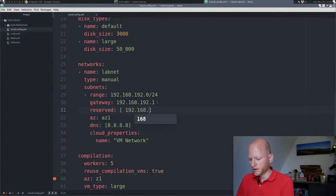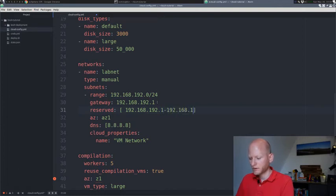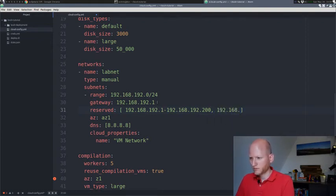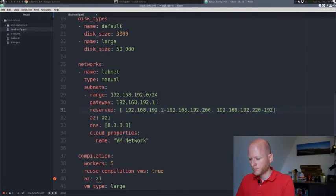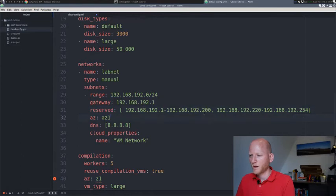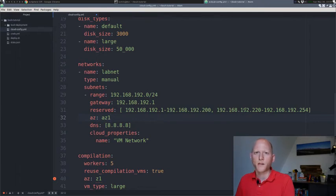A reserved range is what's actually not available to Bosch to assign. In my case, this is what my reserved range is. I'll reserve from one up to 200, let's say. Then specify another one. Let's start at 220 and that ends at 254. Just basically leave a gap from 200 to 220. Bosch can assign those to my virtual machines.